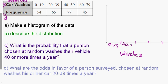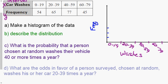Label the x-axis 'washes' and put your intervals: 0 to 19, 20 to 39, and so on. If you can't write small enough, you can write at an angle. The y-axis is always labeled 'frequency' — you can abbreviate it as 'freq.' Pick a scale starting at zero; since we go up to 77, go by tens up to 80.